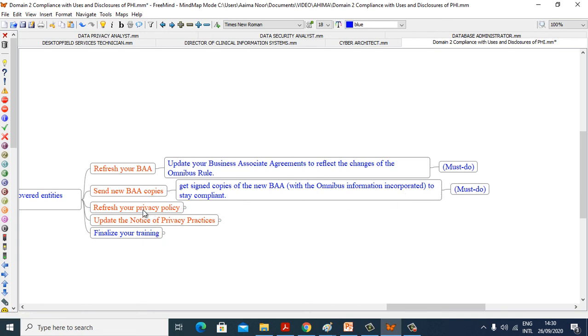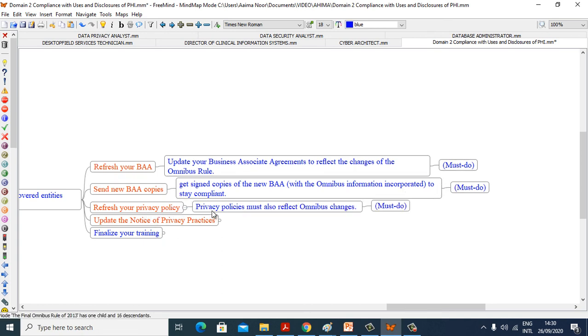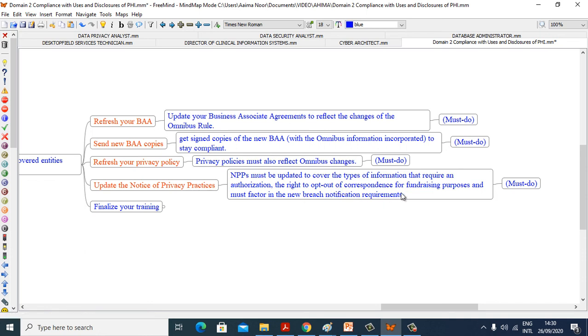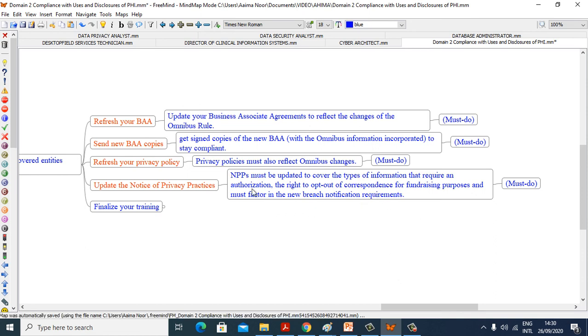Refresh your privacy policy. Privacy policies must also reflect Omnibus changes, must do. Update the Notice of Privacy Practice. NPP must be updated to cover the types of information that require an authorization, the right to opt out of correspondence for fundraising purposes, and must factor in new breach notification requirements, must do.